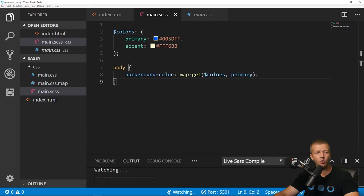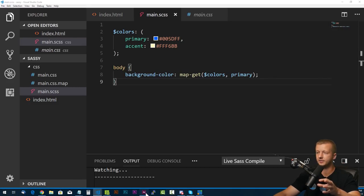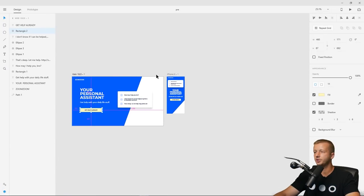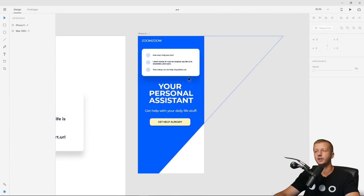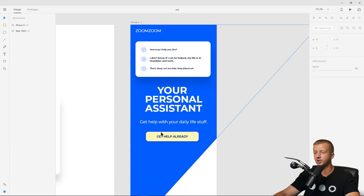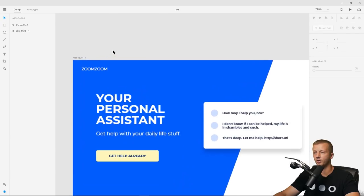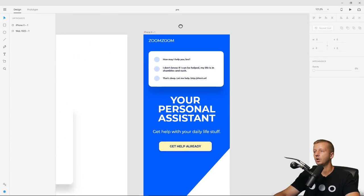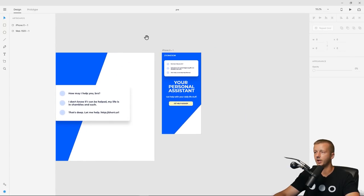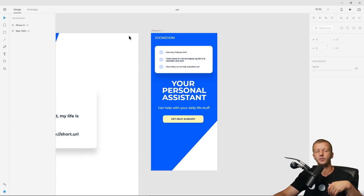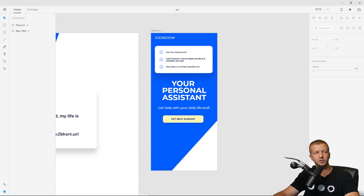Now let's start actually building the project. We're going to follow the mobile-first convention — first designing and structuring CSS based on mobile, then adding responsive media queries for desktop. The background isn't a flat color; it has a polygonal slanted shape. There's a handy free web tool called CSS clip path generator — you can find it at bennettfeely.com/clippy or just Google 'CSS clip path generator'.